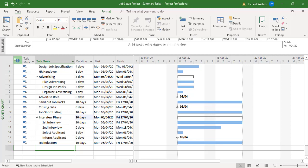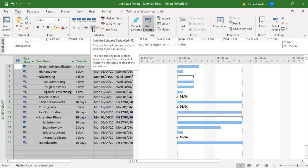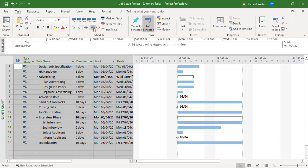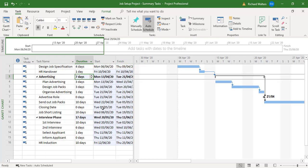We're going to see this change now by linking all the tasks together. To do this I'm going to highlight the whole of the table area in project and just click on the chain to link everything together. Now we can see that advertising has now changed to seven days - three plus three plus one.